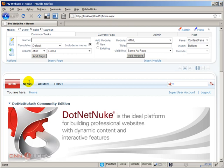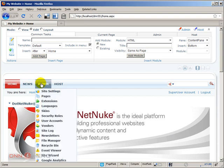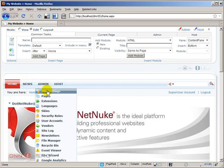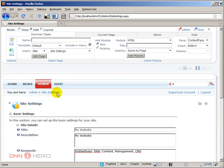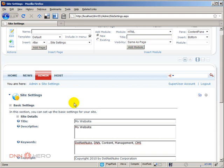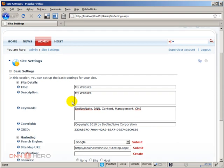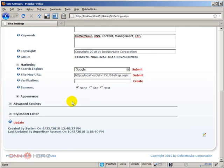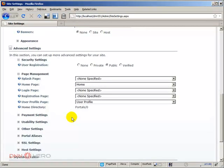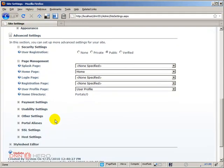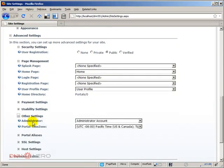You just login as admin or host and then you can come to admin. Actually you should login as super user account. So come to Admin, Site Settings, and then on Site Settings scroll down and go to Advanced Settings and scroll down to Other Settings.